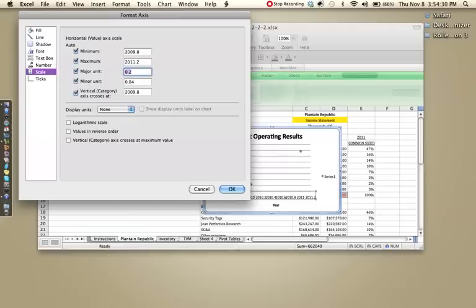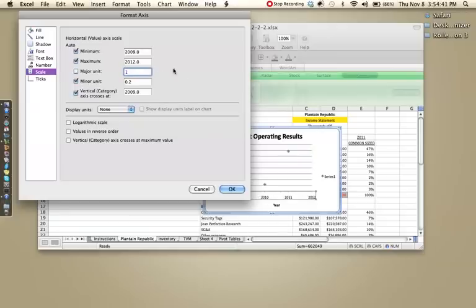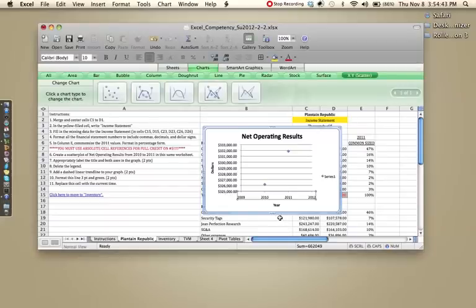Then I'm going to go to scale and make sure the major unit is one, not 0.2. Otherwise it'll go 0.2, 0.4, 0.6, 0.8. And that's not what we want. We want it to go 2009, 2010, 2011, etc. So I'm going to make sure this is a one and click enter. And then those four dates should pop up.